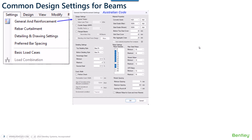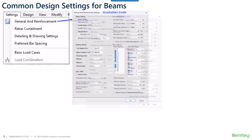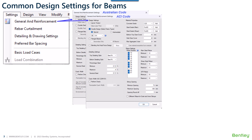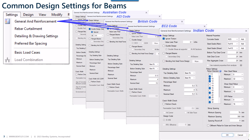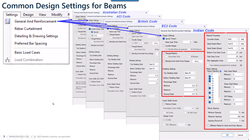There are different design settings for various design codes like the Australian code, ACI code, British code, Euro code, Indian code, and so on. Out of all these, there are a few settings which are common across all codes. We will look into these common settings which are available for all design codes.